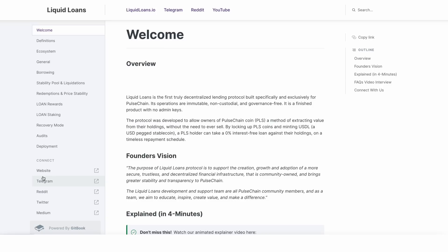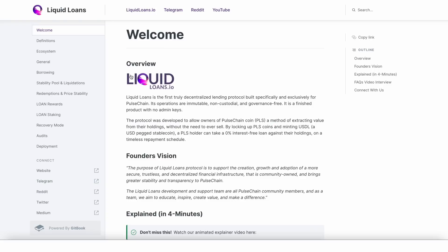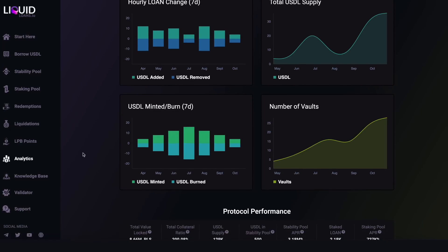Under the analytics tab we'll find the Knowledge Base tab. Clicking this takes us to the knowledge base hub, which is essentially the white paper broken down into simple, easy-to-understand bite-sized paragraphs. If you didn't read the white paper or found it too heavy, this is definitely more your cup of tea. You can peruse it at your own leisure and go through the tabs to completely understand the Liquid Loans protocol.